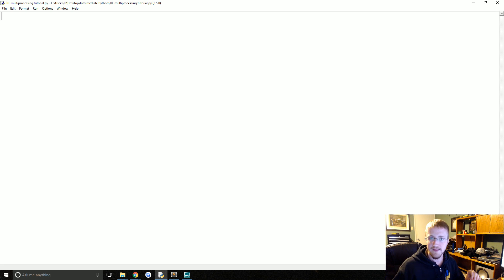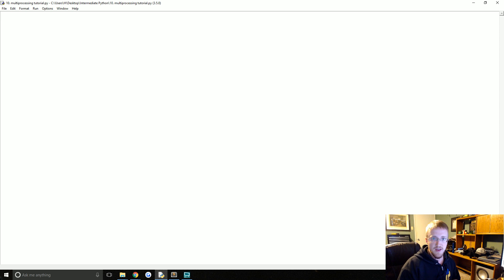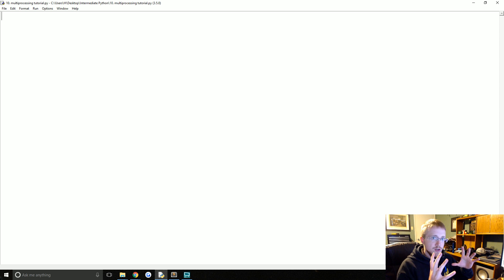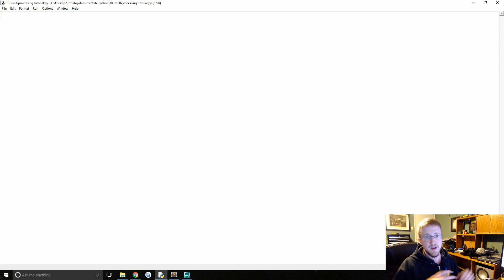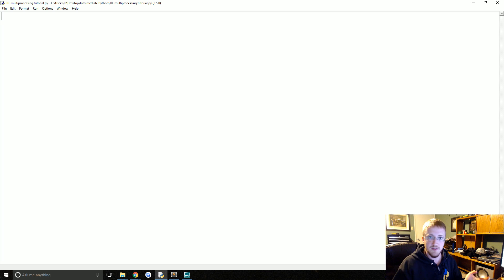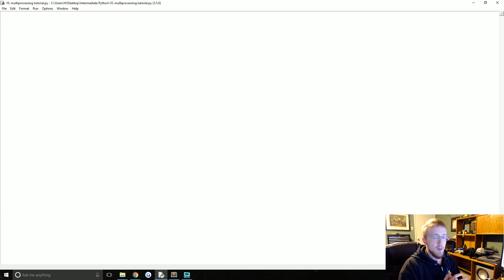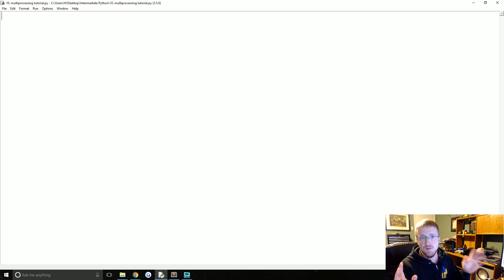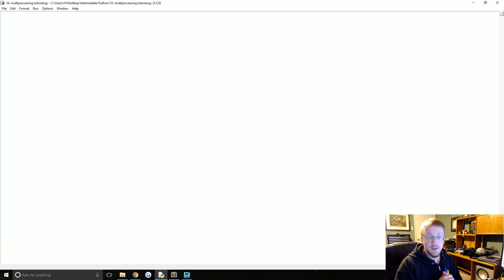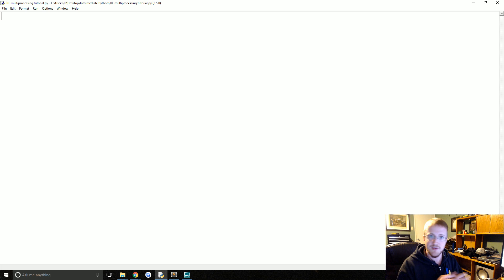So first let's talk real briefly about why we have to use a library to do such a thing. You might have noticed that when you run a Python program, even if you use threading, your CPU does not get fully utilized. Depending on how many cores you have, you'll get different numbers. Personally, I have six cores in my processor and a Python program that doesn't use multiprocessing will max out at about 16% of the CPU. That's as much as it can give to Python. So that's kind of annoying. Why is that the case?